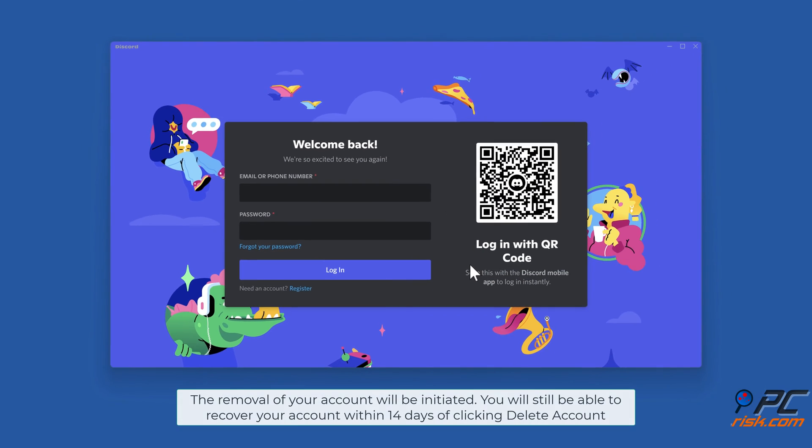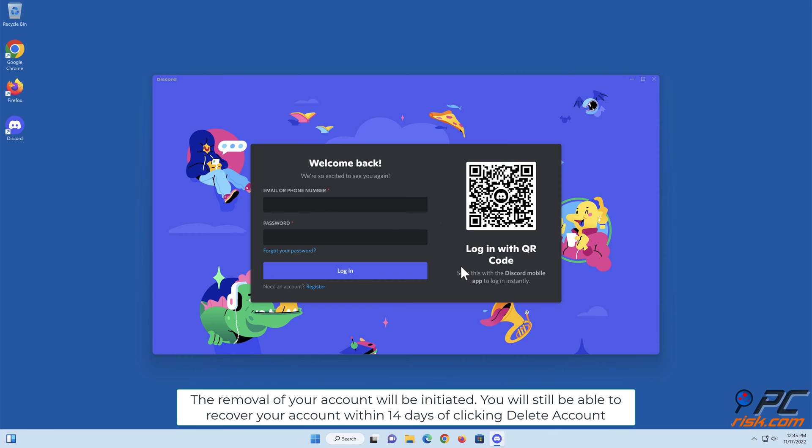The removal of your account will be initiated. You will still be able to recover your account within 14 days of clicking Delete Account.